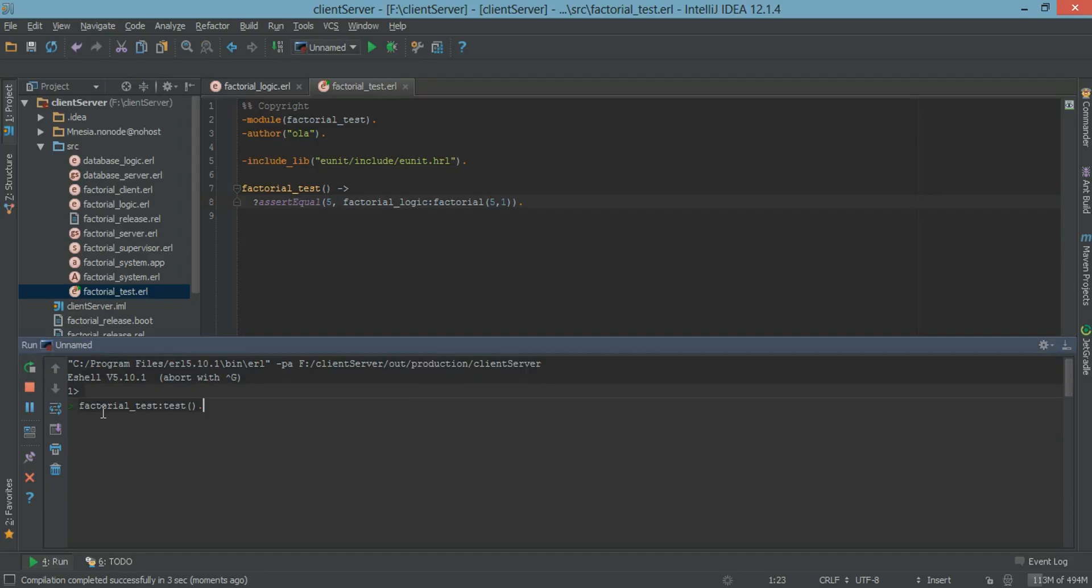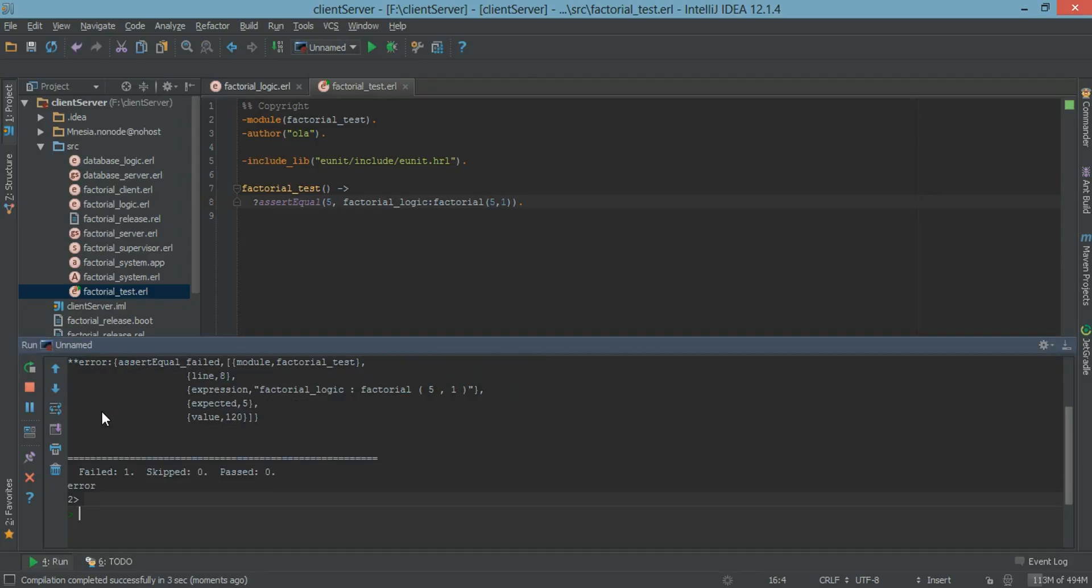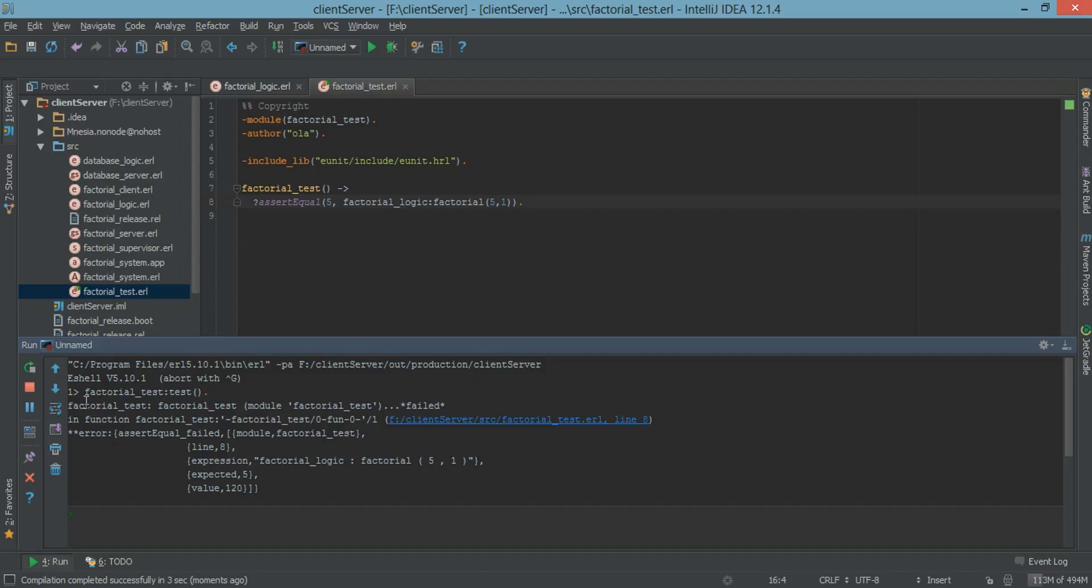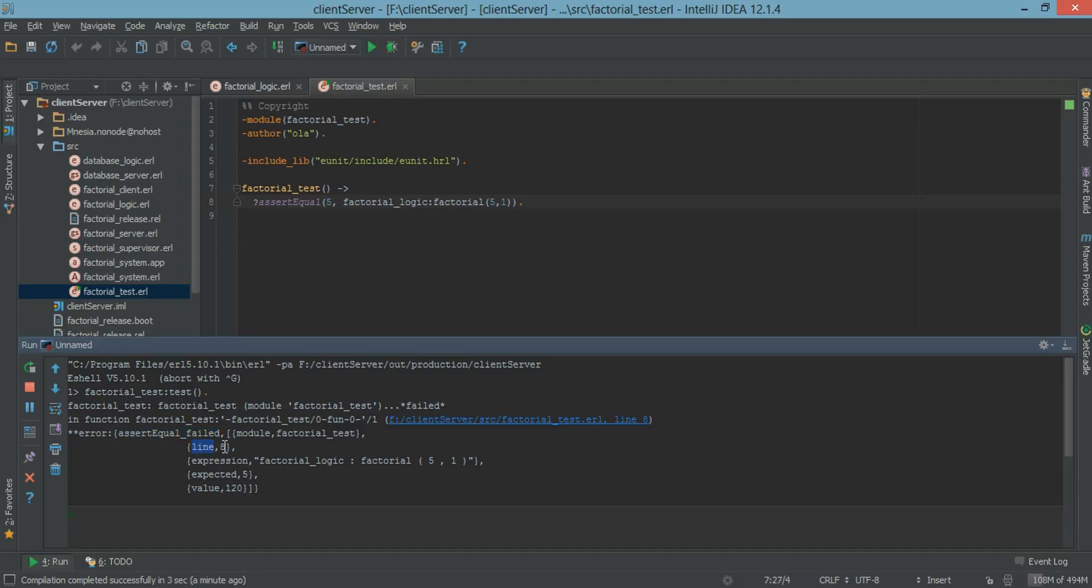And let's run our test again. And here we have factorial test test. And we have here we have the factorial function that failed which is factorial test. And also we have the error. Assert equal failed. And we have the line number of the failed test which is line 8 as you can see here.